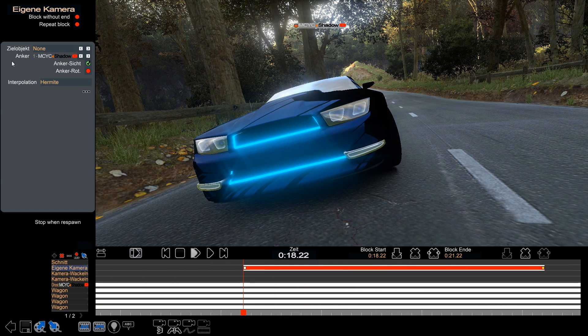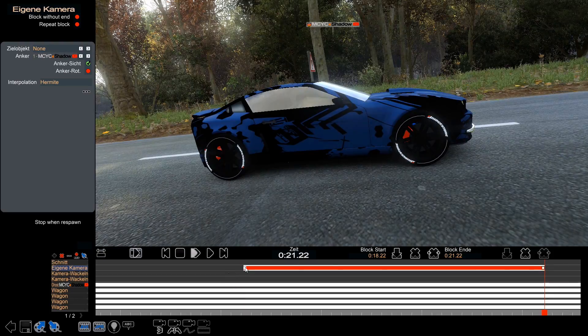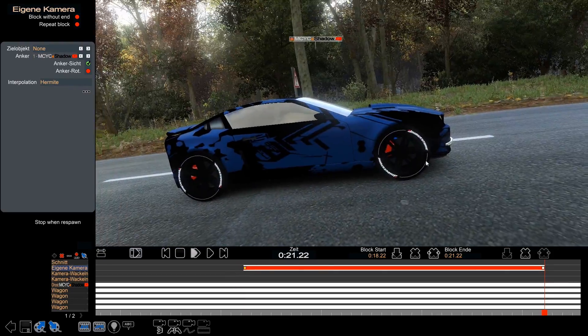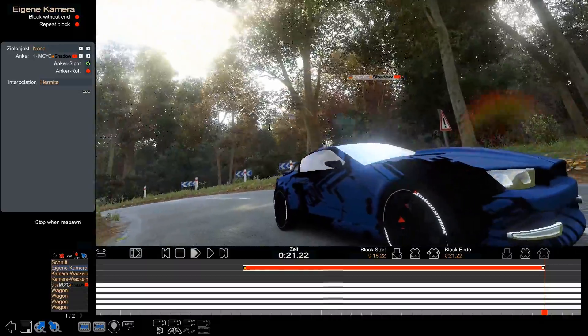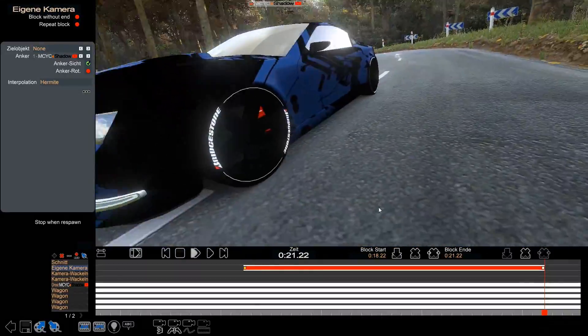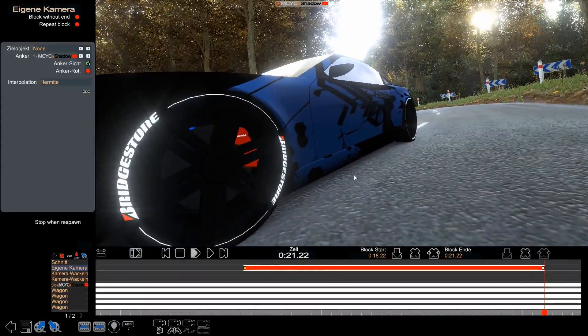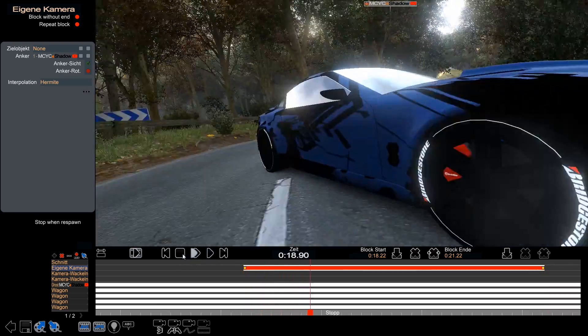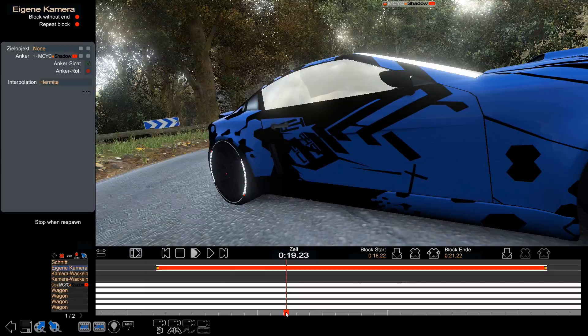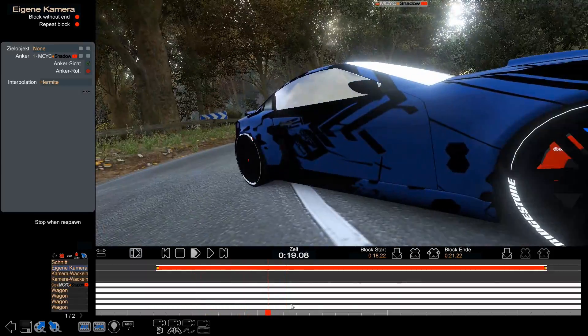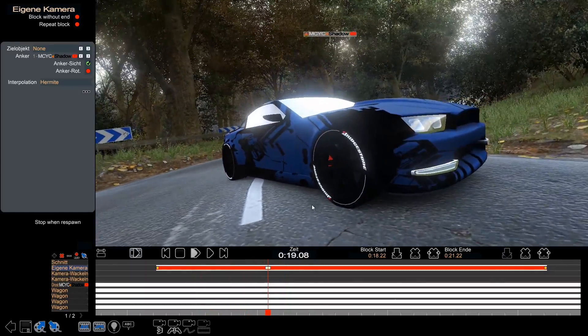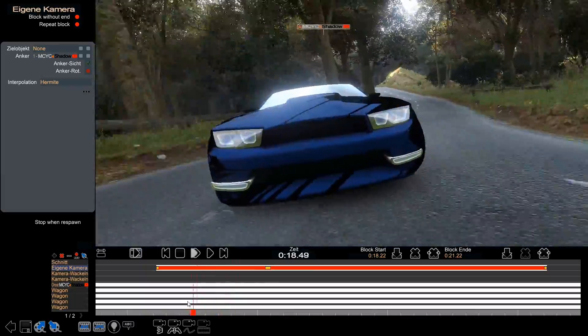Therefore, what we're gonna do is, first off again, copy the keyframe. It's always the same, you know.